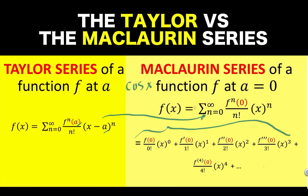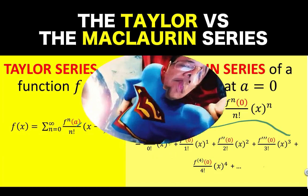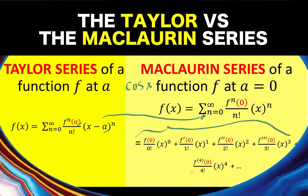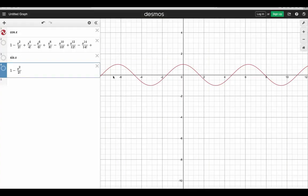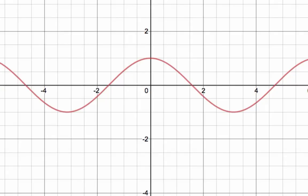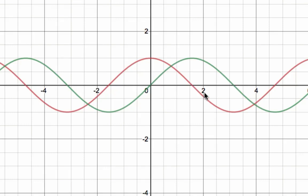But before that, let's visualize first the comparison between the graph of y equals cosine x and the graph of several terms of this Maclaurin series representation of the cosine function. So let's go to the Desmos graphing calculator. Here is the graph of y equals cosine x. Last time we graphed the sine function, and this green graph is the sine function. Notice that the graph of the cosine function has the same shape as the sine function, only that the red curve here is shifted pi over 2, or 90 degrees, to the left.